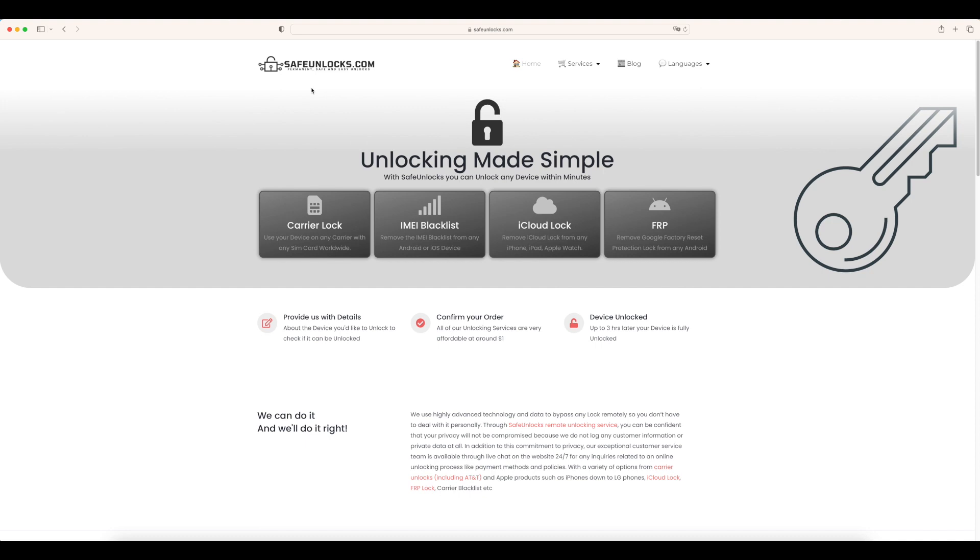Most importantly, remember that if you want to do this, you can go to safeunlocks.com and you will be able to do it yourself in only a few minutes. I hope this video helped you out solving this issue. Don't forget to subscribe.